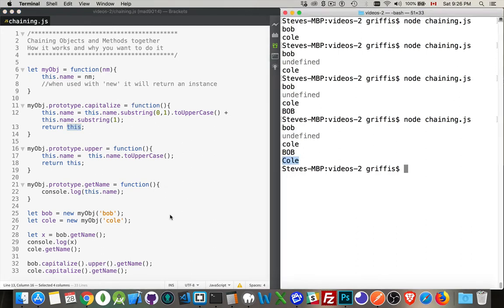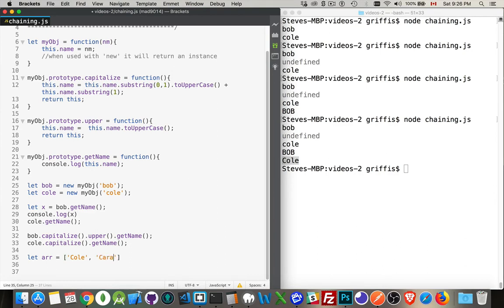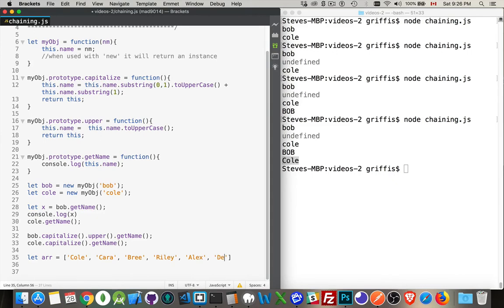There are built-in examples of this in JavaScript as well. One example that comes to mind is the array sort method. So if I were to create a new array, right here, and I throw a few names into it. There we go. There's a bunch of names.